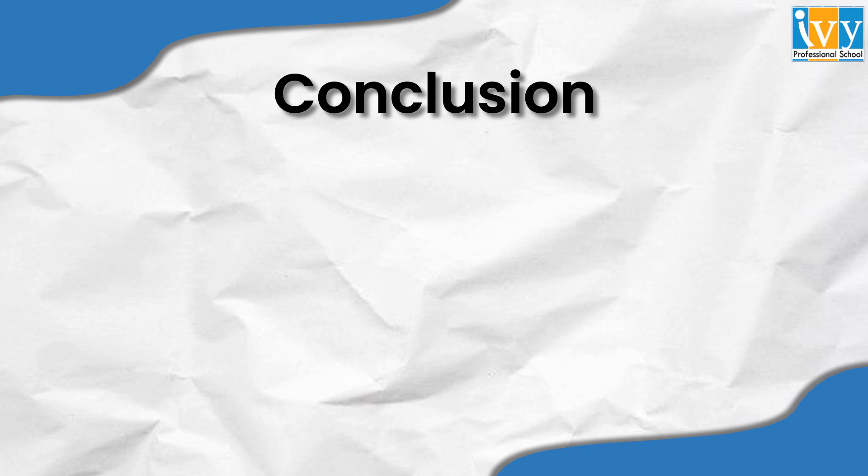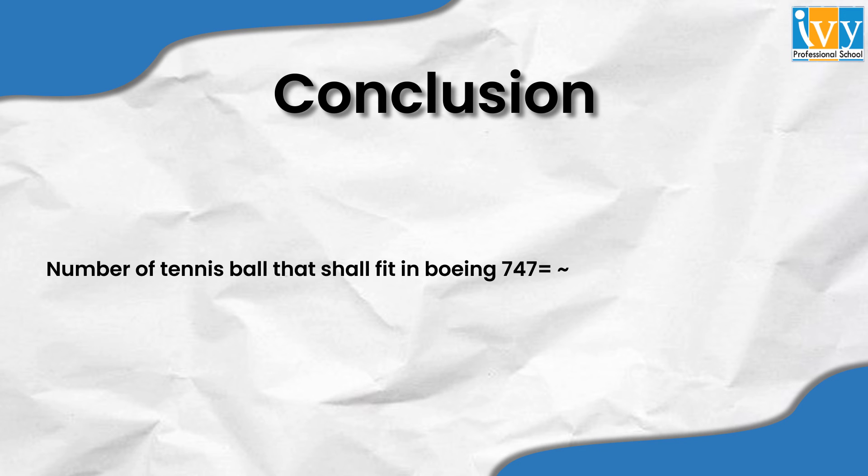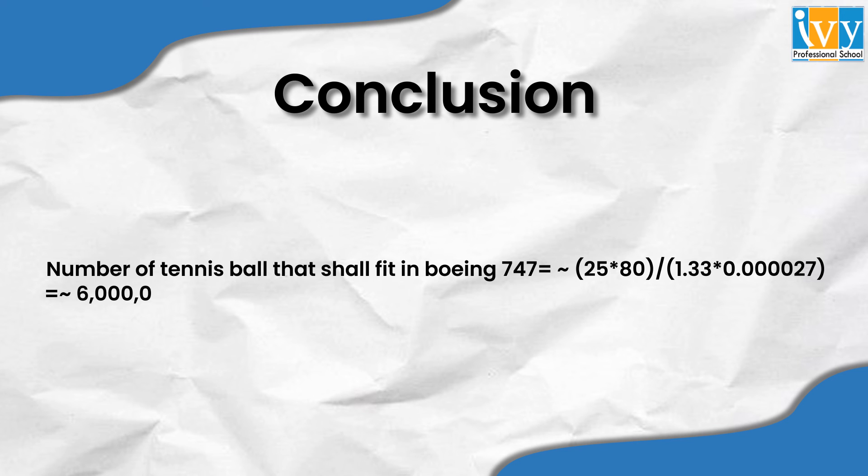When we divide the volume of the Boeing with the volume of the tennis balls, we can actually find the number of tennis balls that can fit into the Boeing. When we do that, we get an answer of 60 hundred thousand tennis balls.